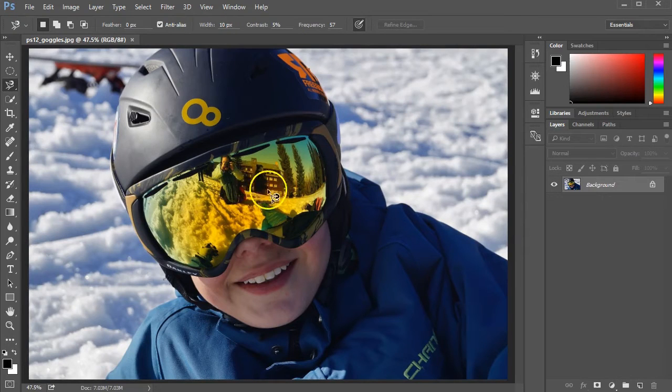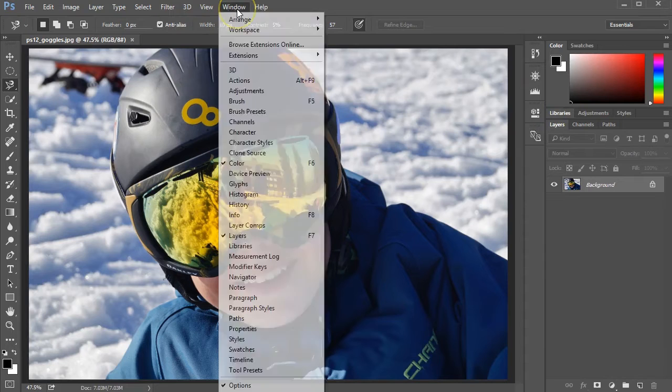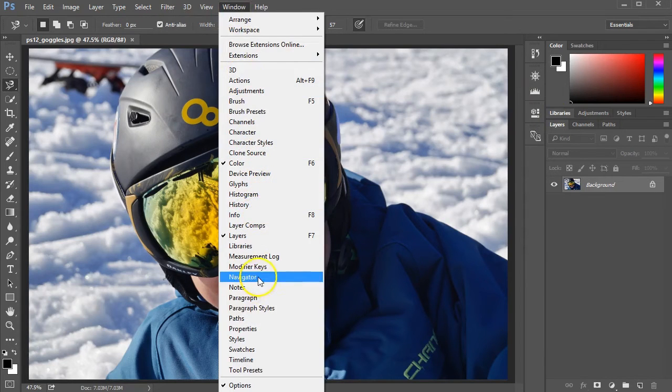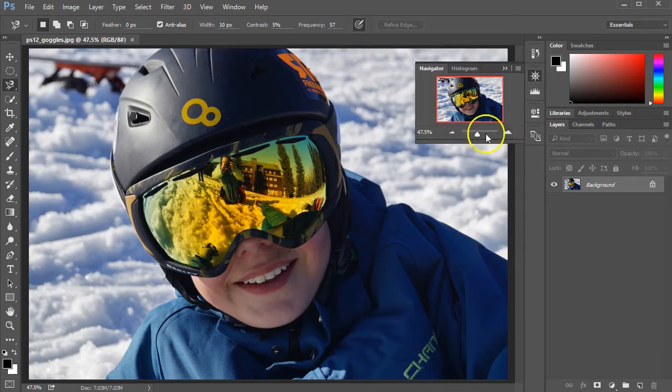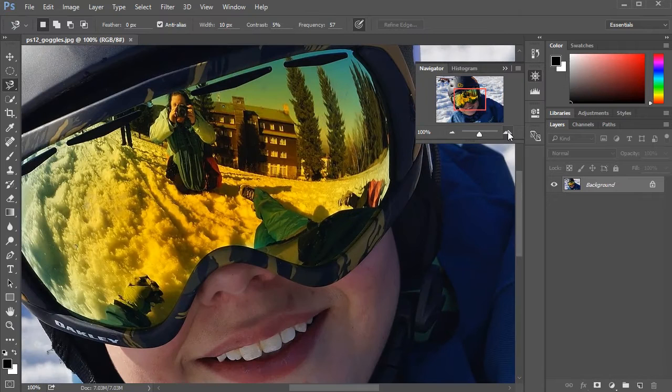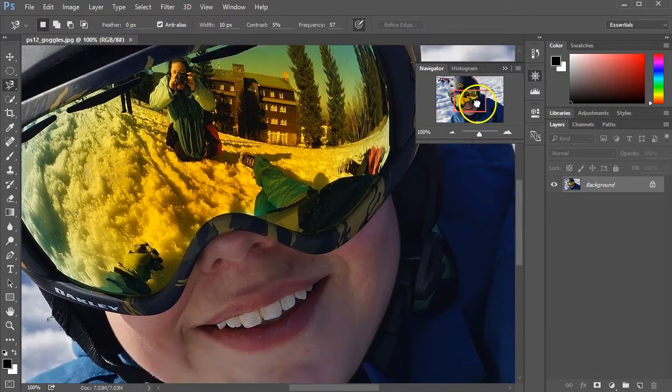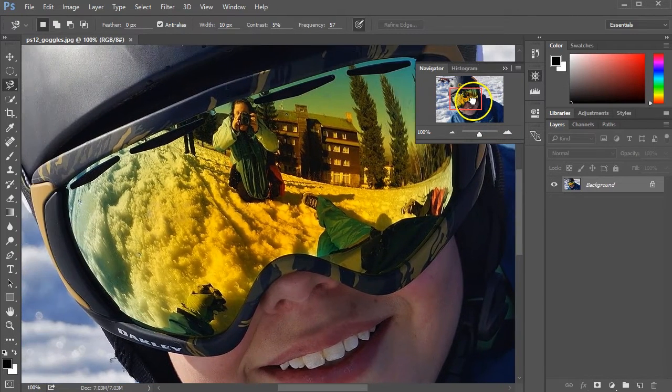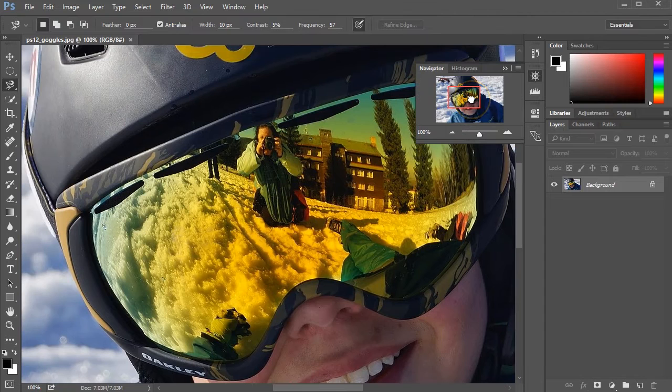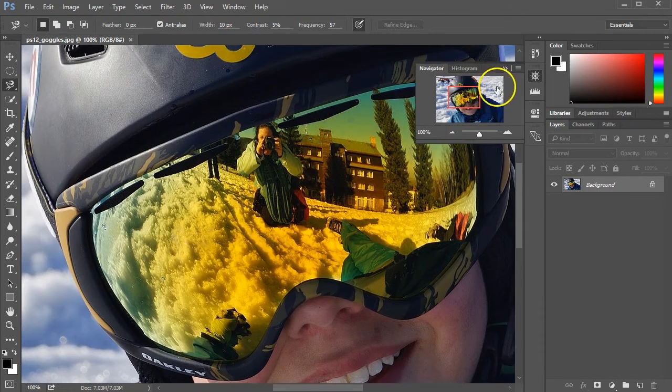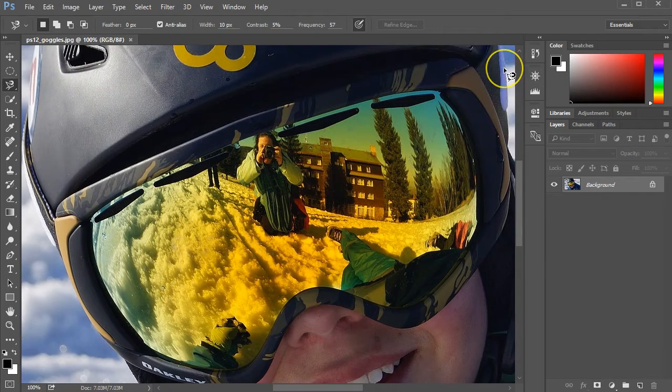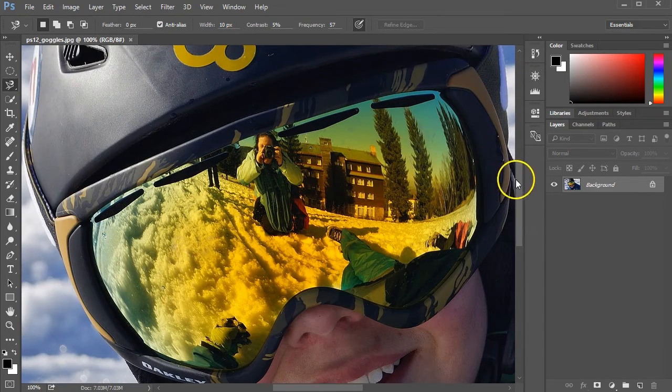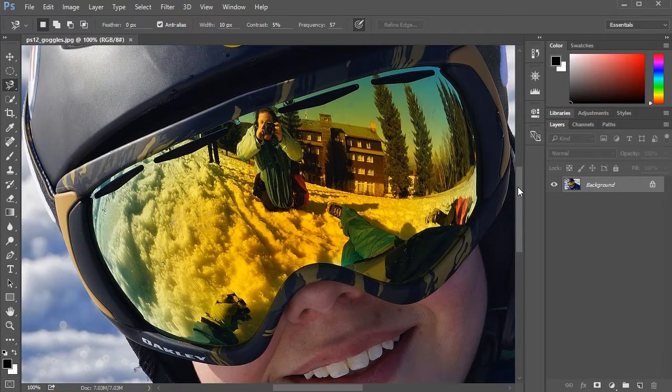I actually want to get a little bit closer so that I can see the reflection on the goggles even better, so I'm going to open the Navigator tool. It appears on the right. I'll zoom in, making the image larger, and I can position where I want to be on the goggles by just clicking and dragging that red rectangle.